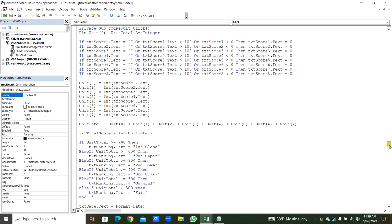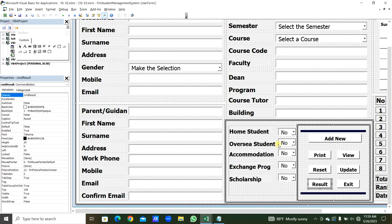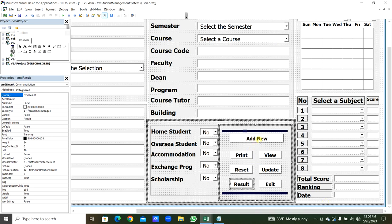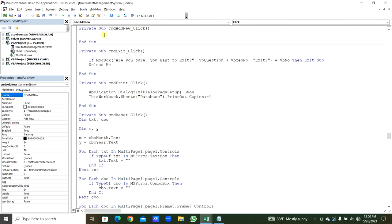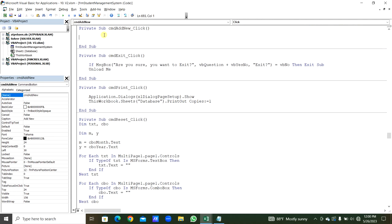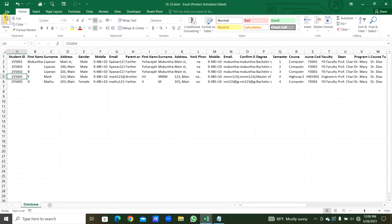The next one is the Add New Command Button. We double-click it to create the click event. We declare Dim nextRecord As Range. We set nextRecord = Worksheets('Database').Range('A1048576').End(xlUp).Offset(1, 0). Before adding, we check if TXT_TotalScore.Text = Empty — if so, show a message 'Click the Result button before adding new details' and Exit Sub.